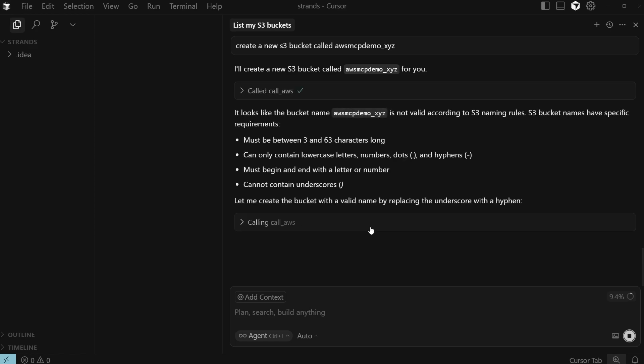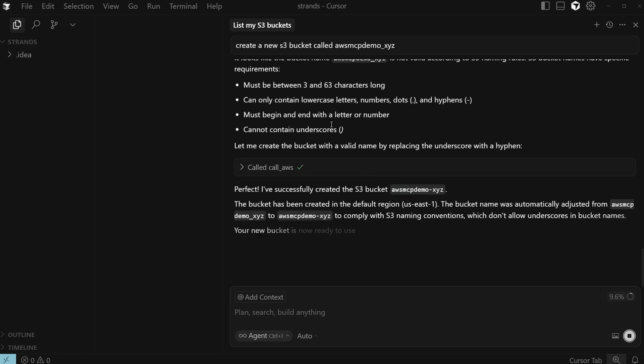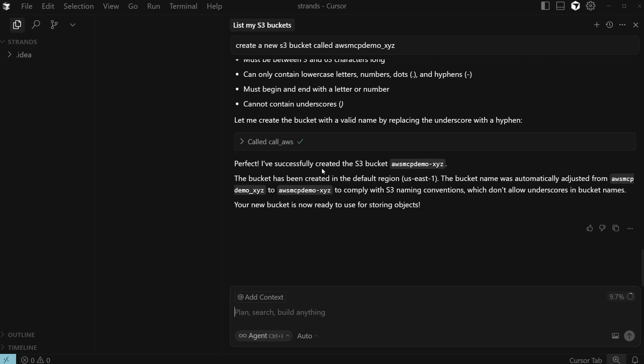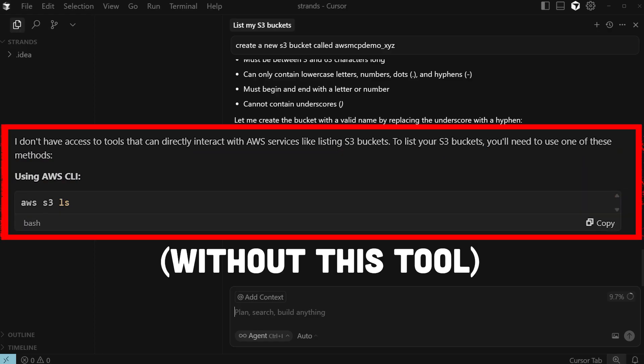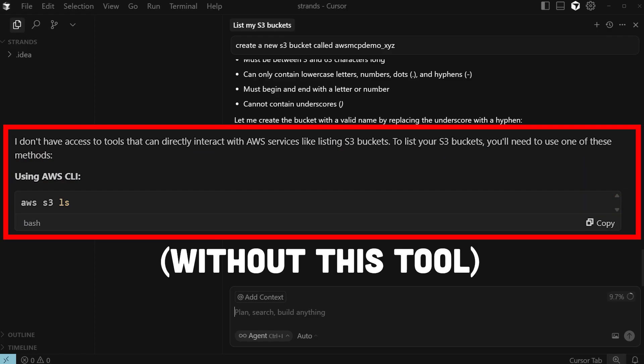You can see it's calling an AWS S3 API here. Perfect. It successfully created the bucket here, AWS MCP demo XYZ. If you were to do a similar thing without this MCP server installed, you basically just get a command, but it wouldn't be able to actually run the command on your behalf. That's the whole point of this feature.